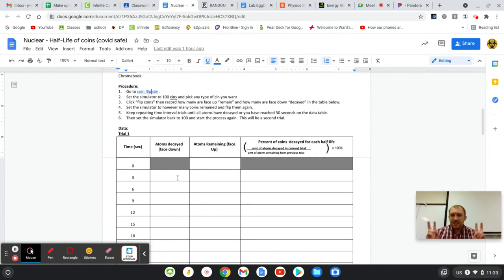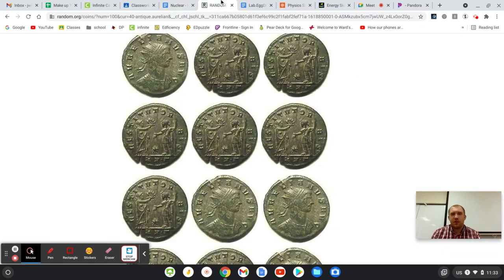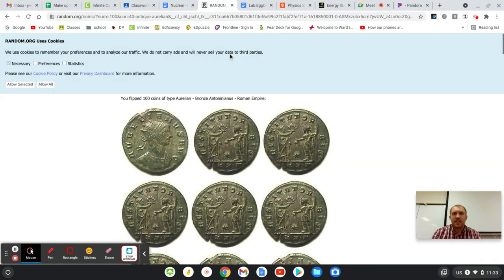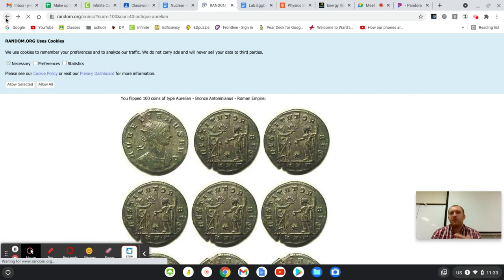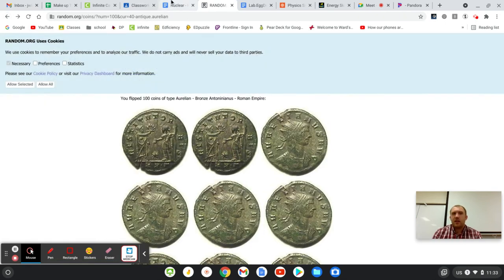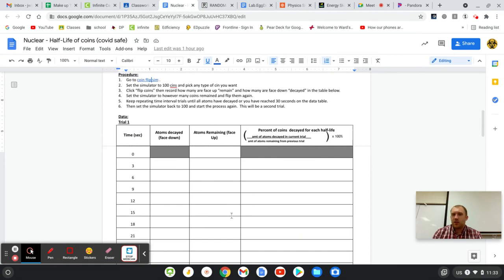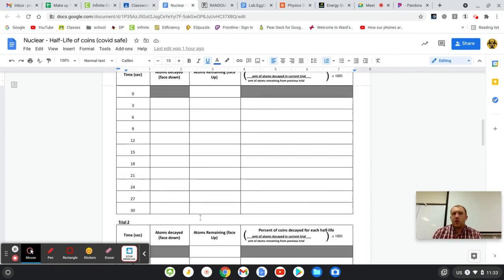And that'll be, we'll consider that three seconds even though it wasn't. And then however many survived, however many were heads-up, face-up, I would put into my next one. Let's say for argument's sake that it was 50. I would go back and I would flip 50 coins, because those are the number that survived, and do it again and keep going until I got to zero coins left, or until I got to that many trials.